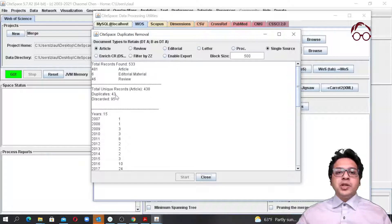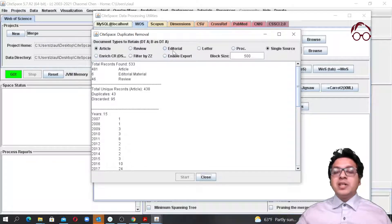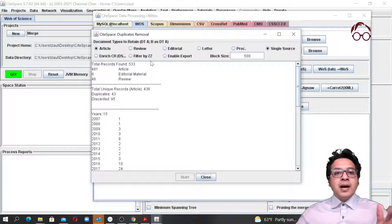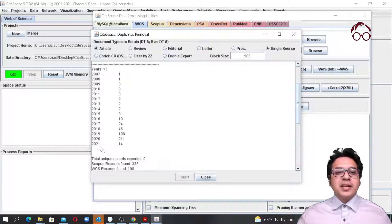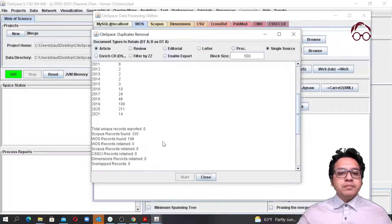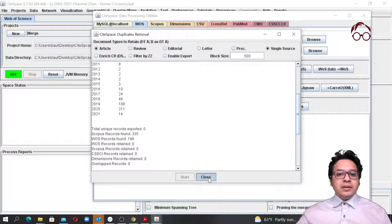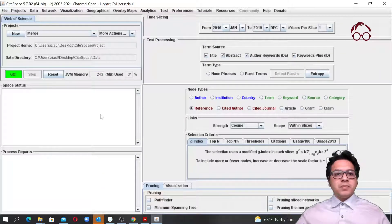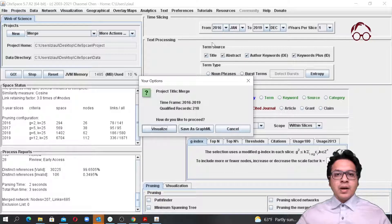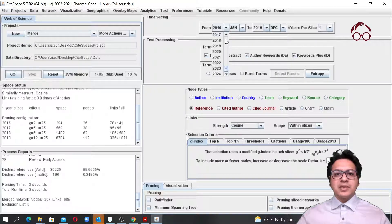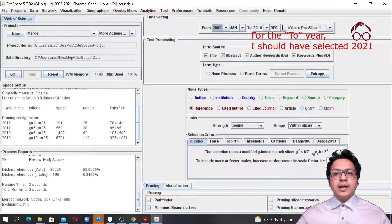There were 95 records discarded — reviews and editorials — though we could have retained those too by selecting them. Now we close this and we can start with the data analysis. I click 'Go.' I should have fixed the timeline to start at 2007, and I'll set the top 50 for clustering.